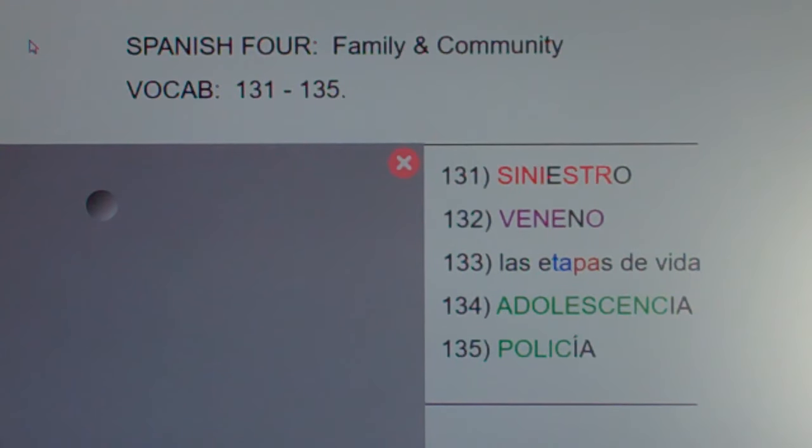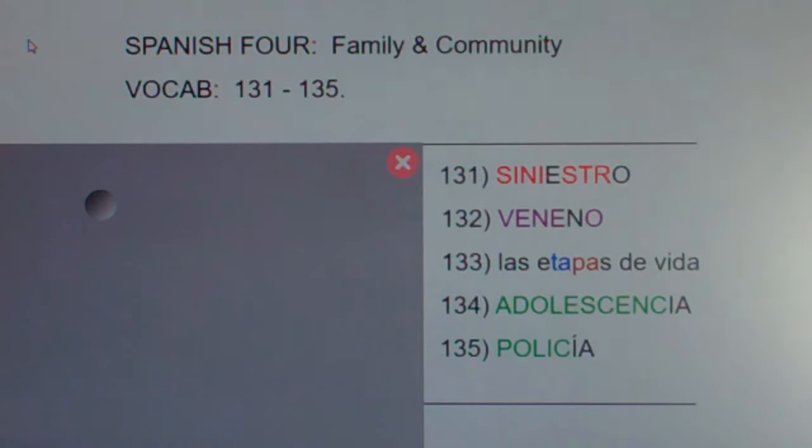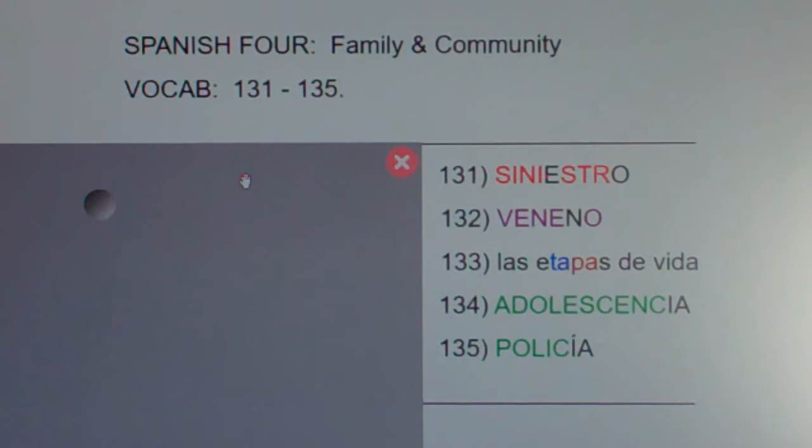This is Spanish for family and community vocab 131 through 135.